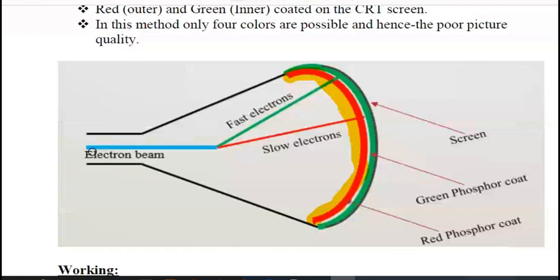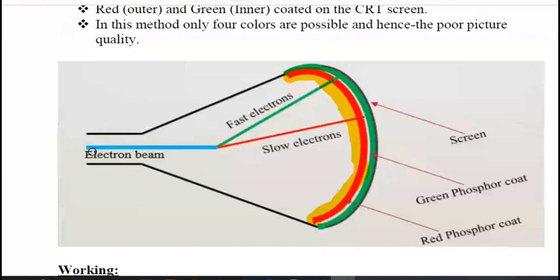A combination of slower and higher speed beams — that is, an intermediate speed — will produce two different colors. In the beam penetration method, a red plus green color combination produces, as we know, orange and yellow colors. So a red-green combination gives you red, orange, and green colors.